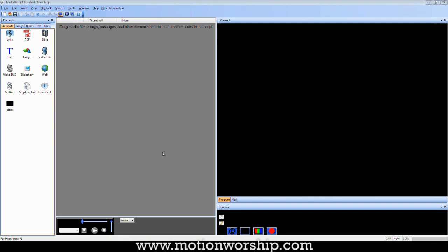Hello, this is Josiah Smith with MotionWorship.com, and this tutorial is going to be all about taking a countdown, maybe a 5-minute countdown or a 10-minute countdown, any length countdown, and just making it a little bit shorter.